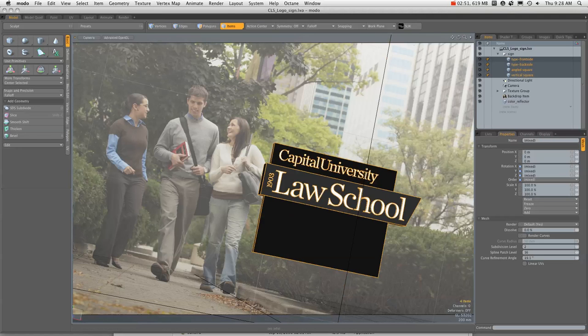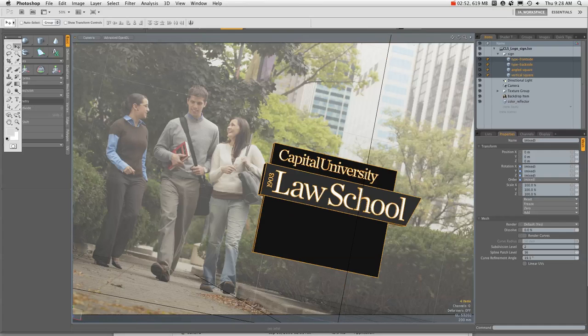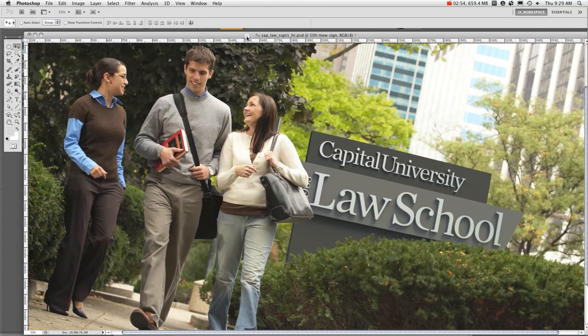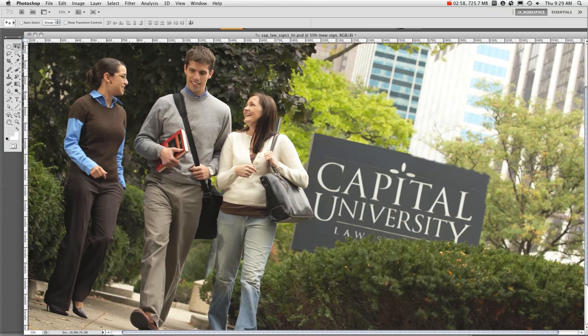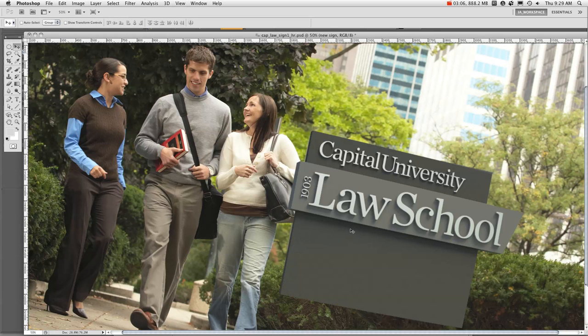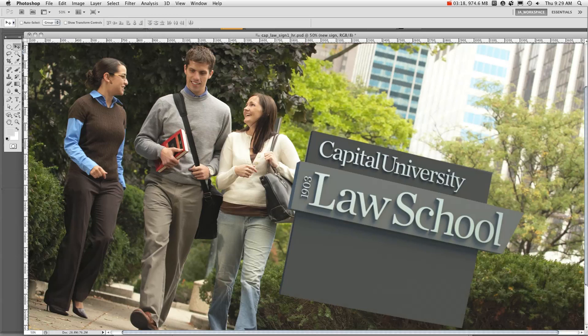So then I brought this back into Photoshop here. We'll disable the layer mask so you can see that was the whole sign before I brought it in. When I brought it in, it looked like that.